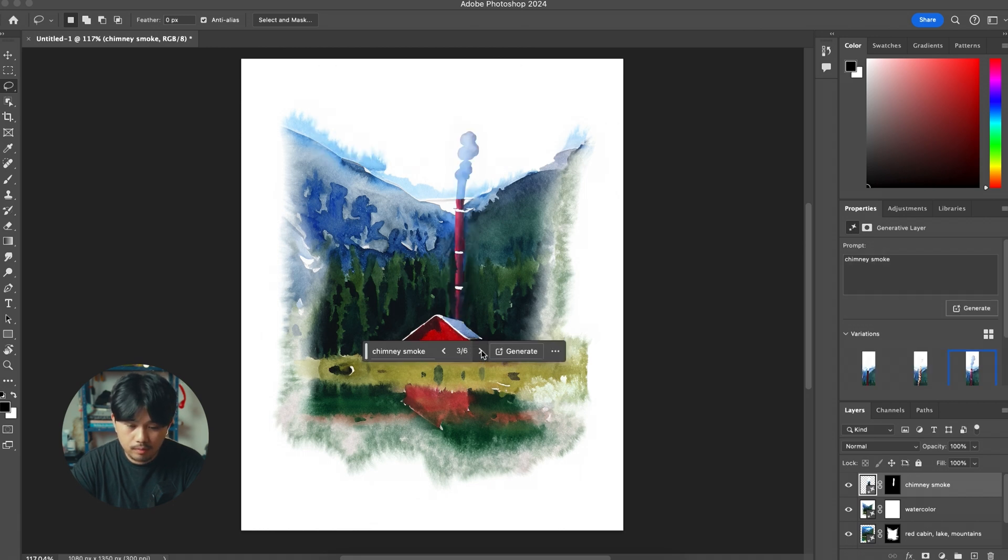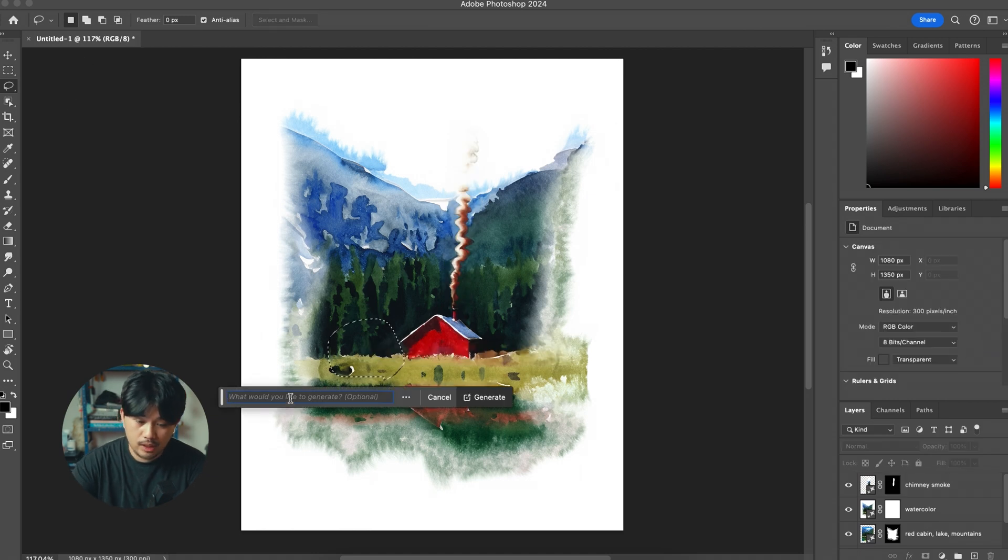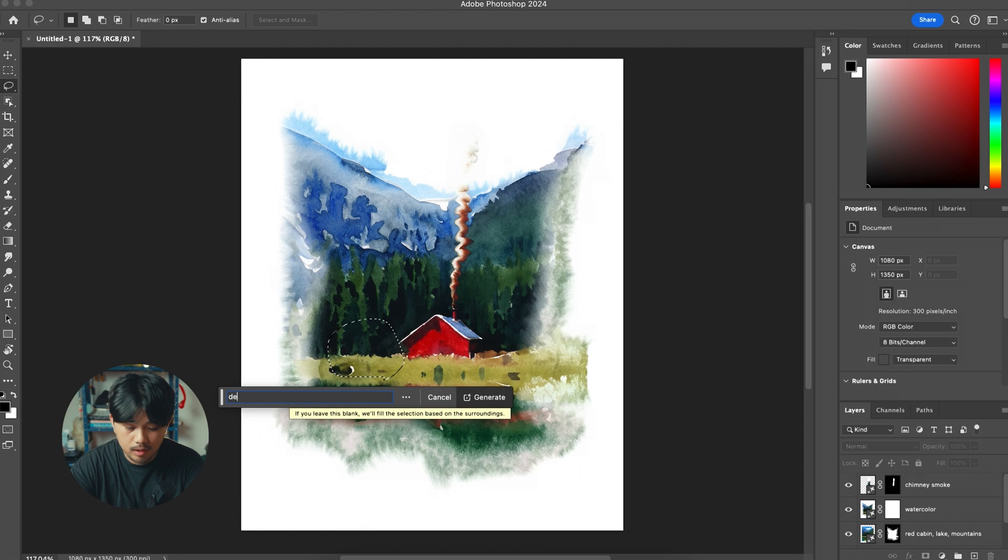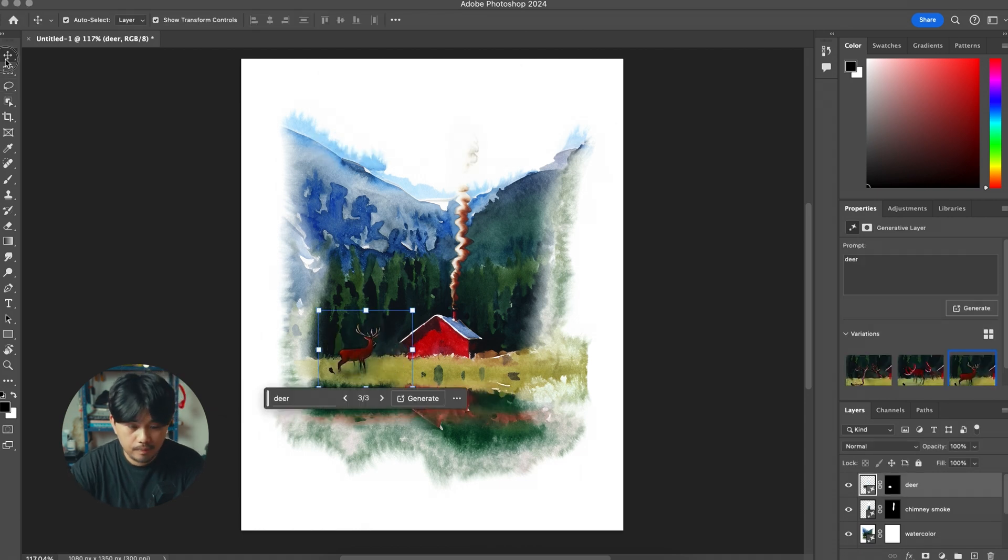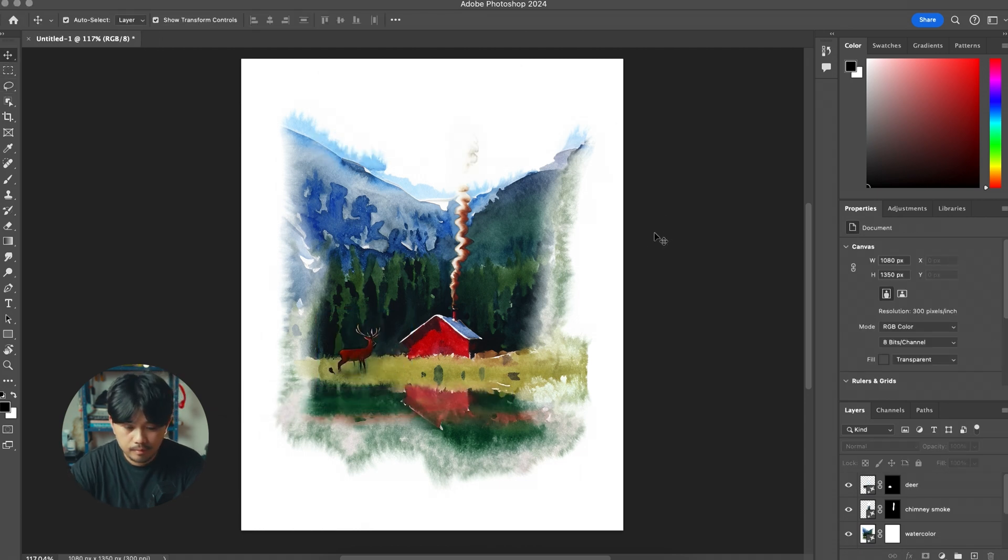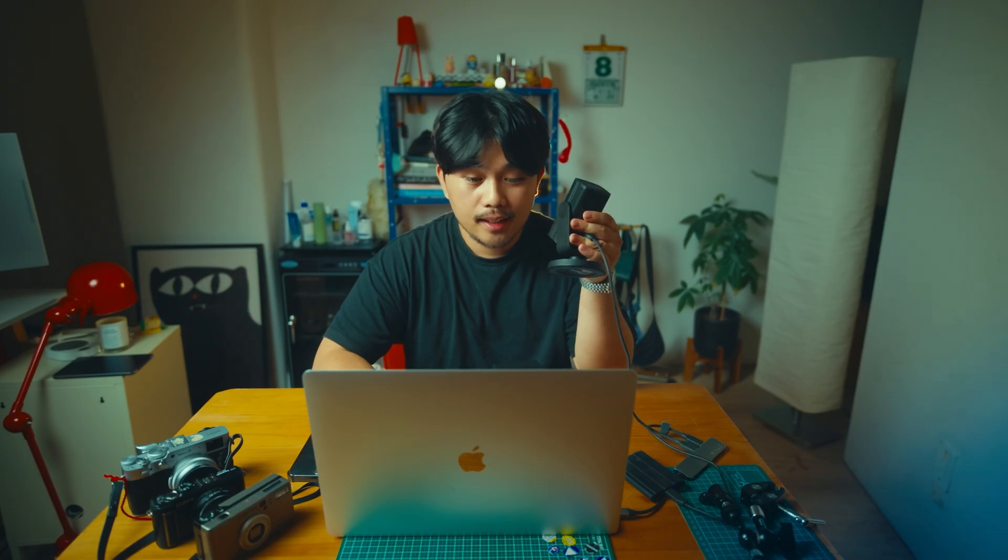And we can also generate something like deer. Yeah and that's the tutorial. Leave a like if you found this video useful and comment down below if you have any questions. Thanks for watching and I'll see you in the next video.